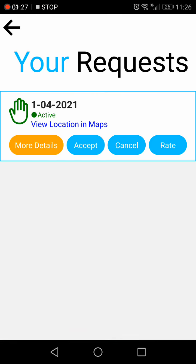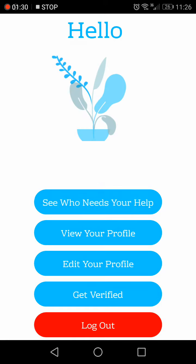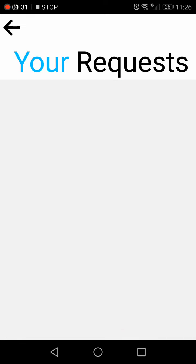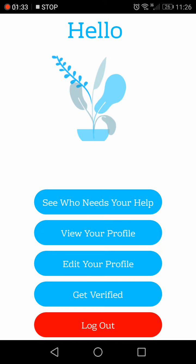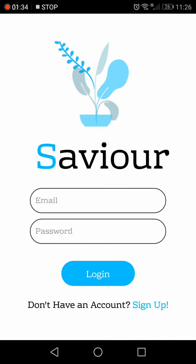If you come back, you can see that the status has changed to active. And if they cancel it and refresh the page, that request is no longer there. Thank you.